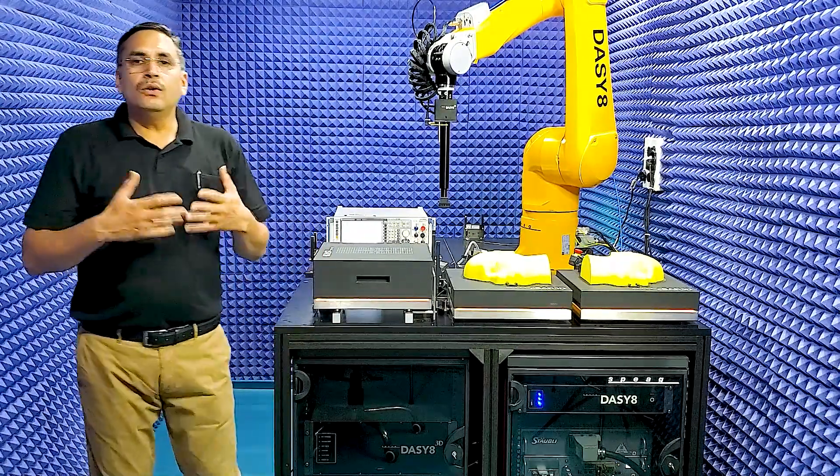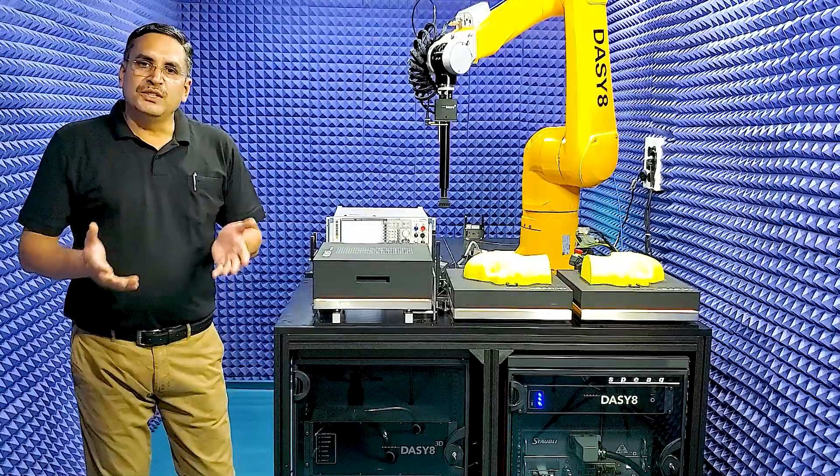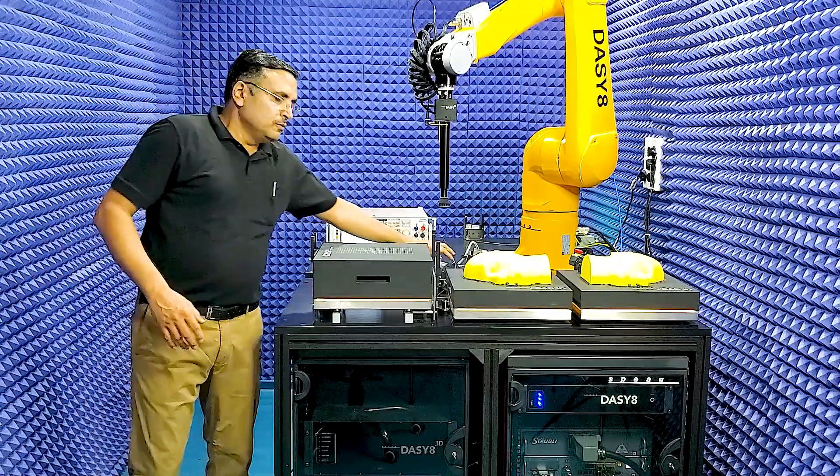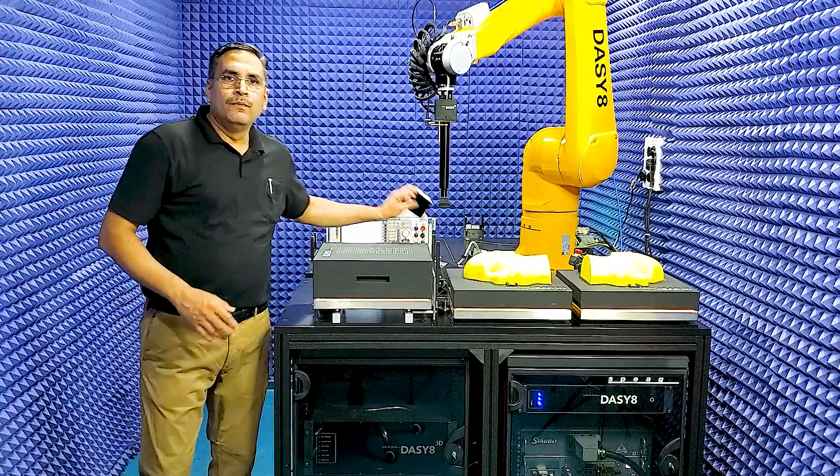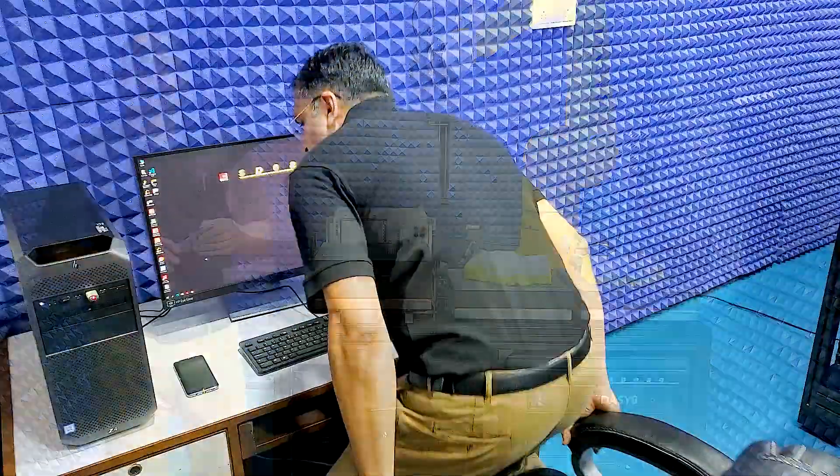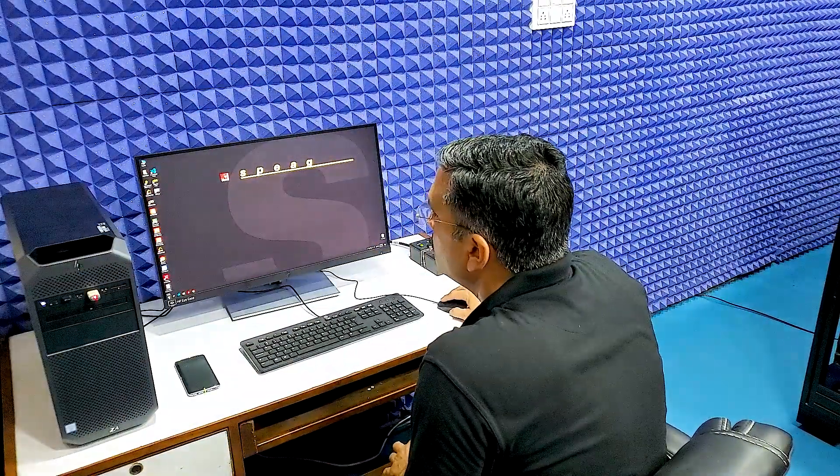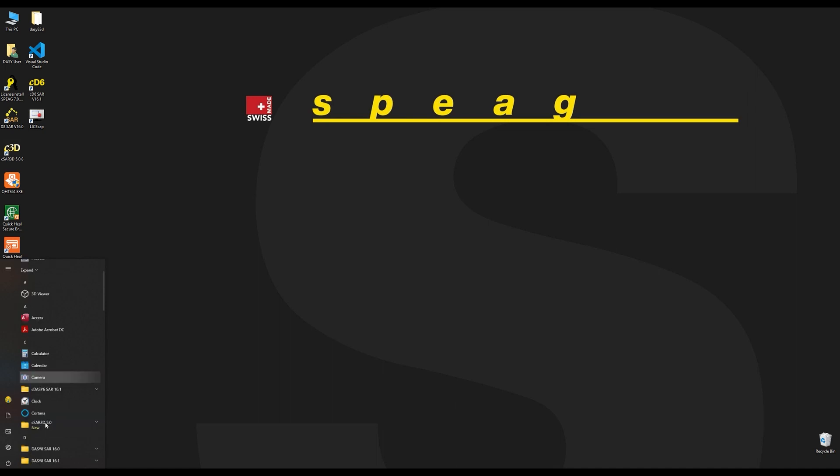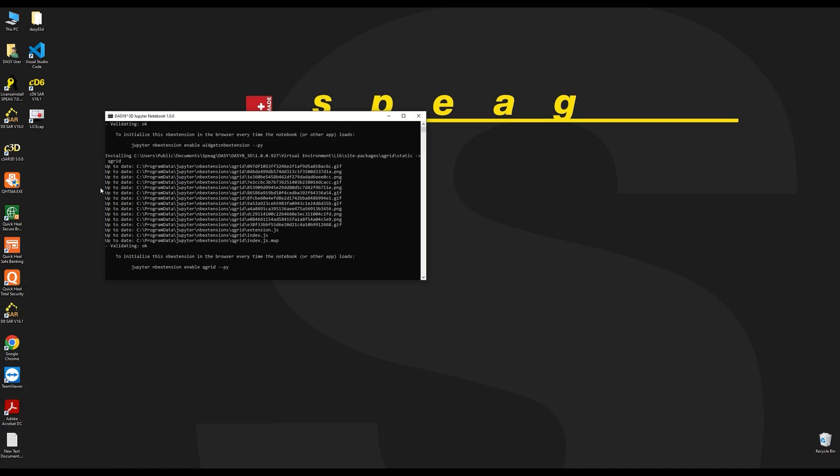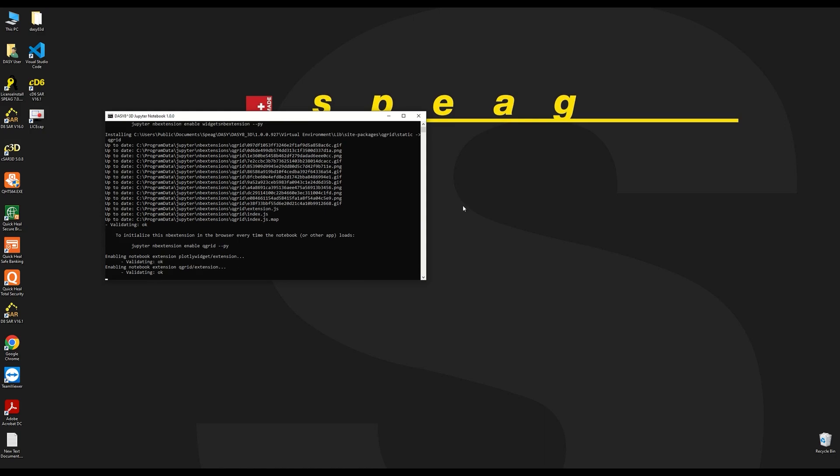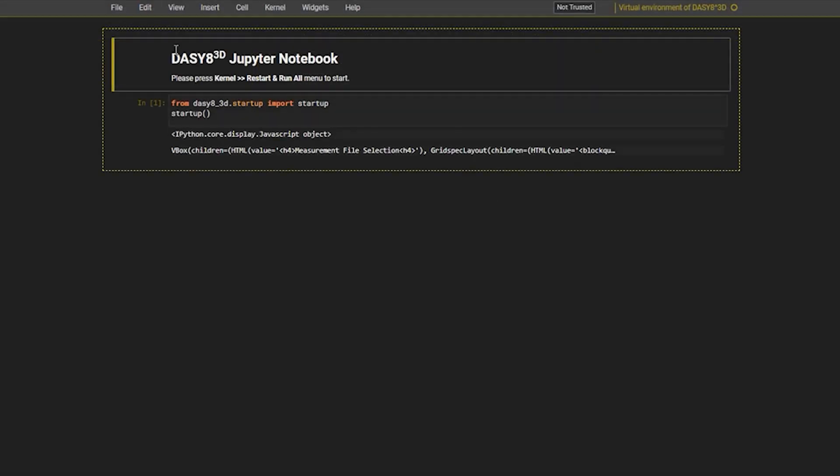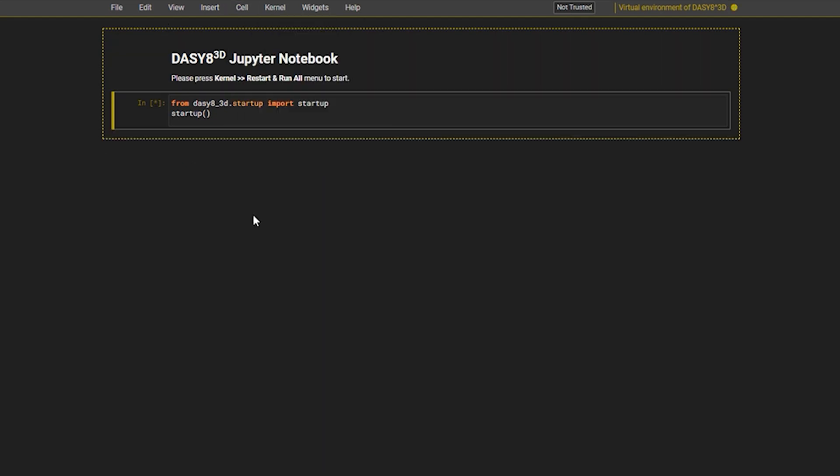I will now evaluate the software with measurements on this mobile phone device. The application software for this system utilizes Jupyter Notebook technology. It controls the robot arm, robo-box, and the CSAR-3D via an application programming interface. I start the software and run the notebook application.